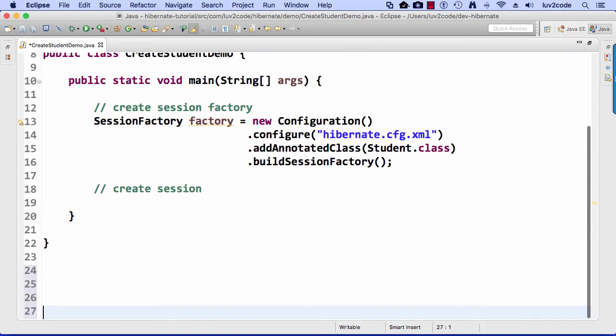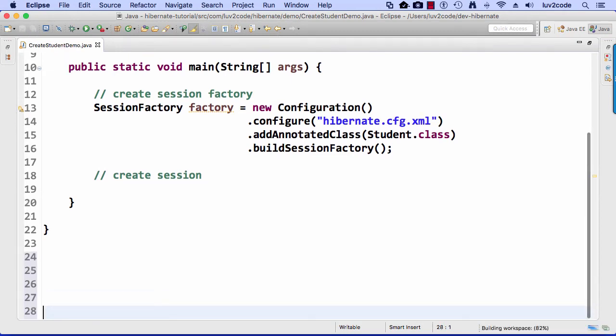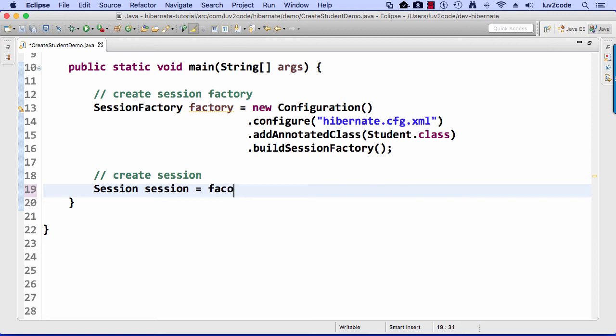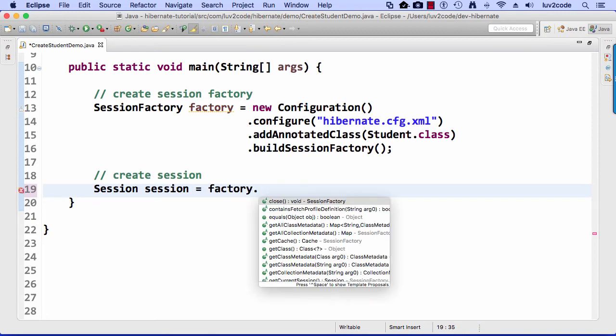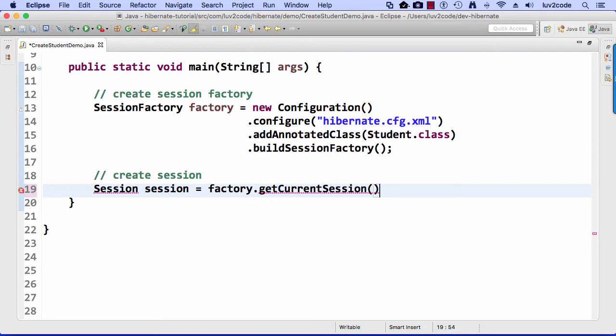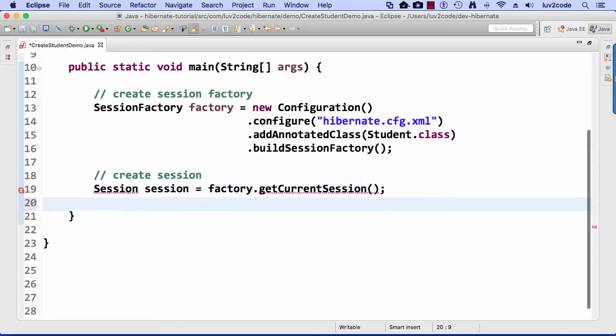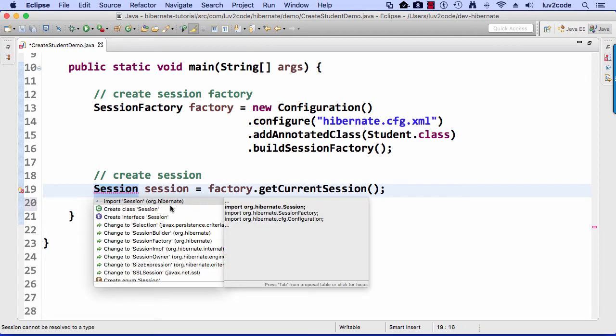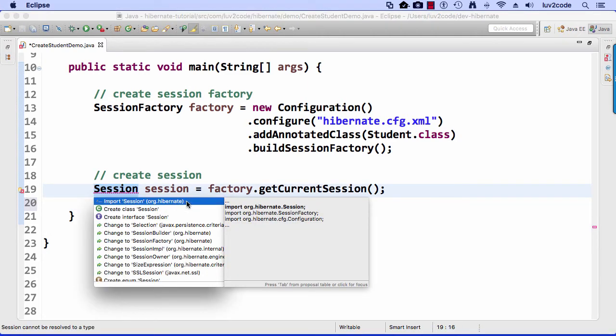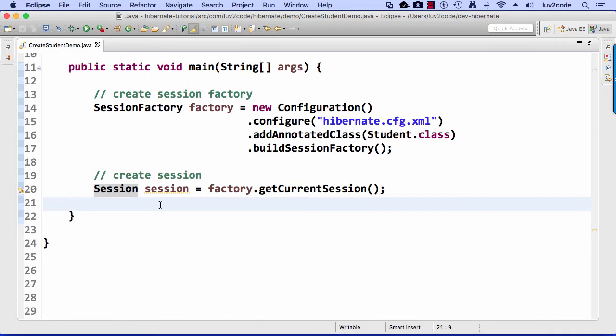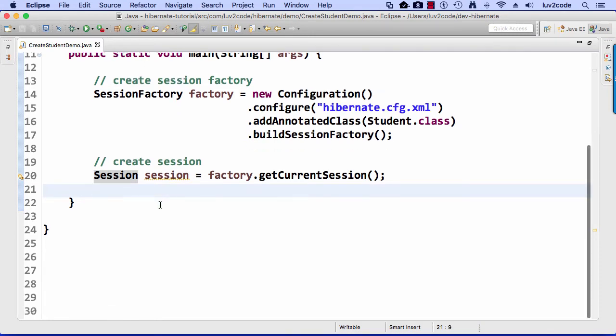Alright, let me stretch out here at the bottom, get some white space so I can stretch and move around. So now I need to create a session, and again, it's really simple. I simply go to the factory, and I'll say .getCurrentSession. This will give me the actual current session that I can make use of, and again, I need to fix some of the imports here. I'll just hit the red X to the left, and I'll say import org.hibernate.session. We took care of all of our imports.